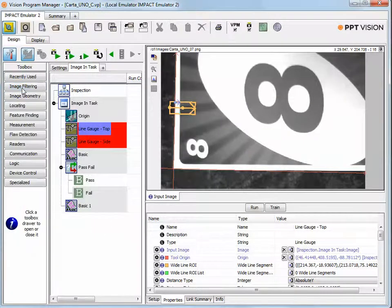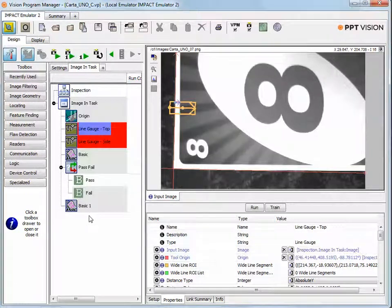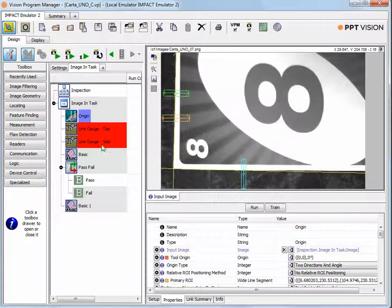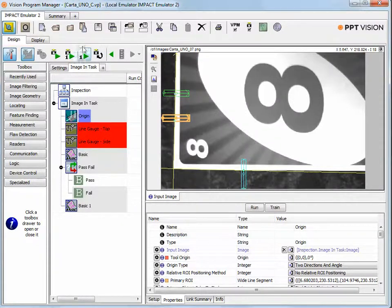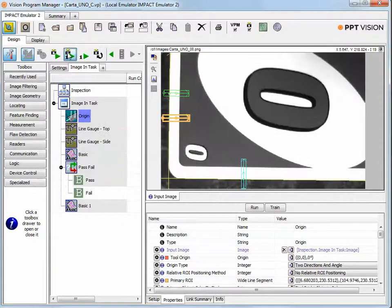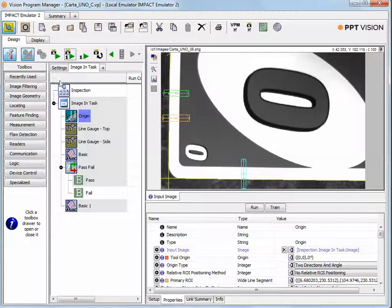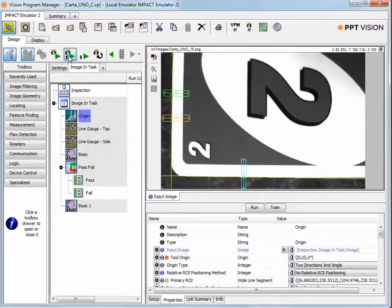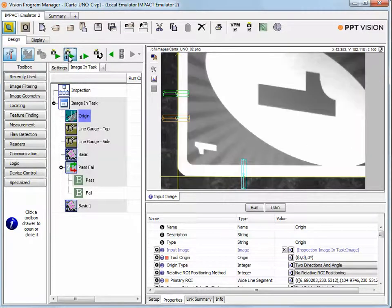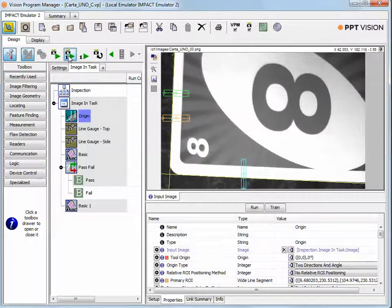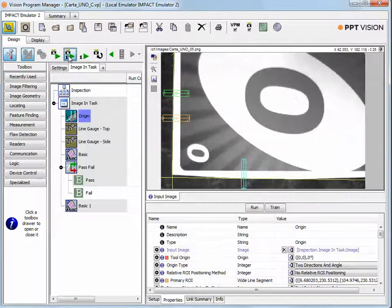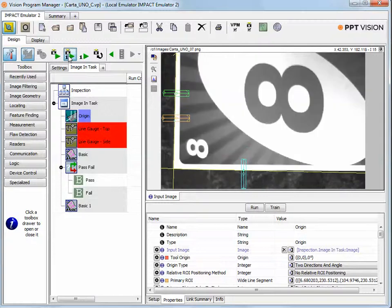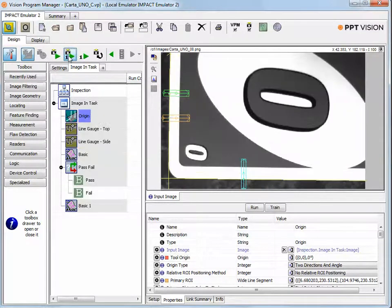For this application, it was a very simple analysis. We used an origin tool that lets us adjust the position of our tools. If the subject of an inspection isn't perfect, if it bounces around a little in the field of view, this lets us move our tools in relation to where the card is detected in the field of view.